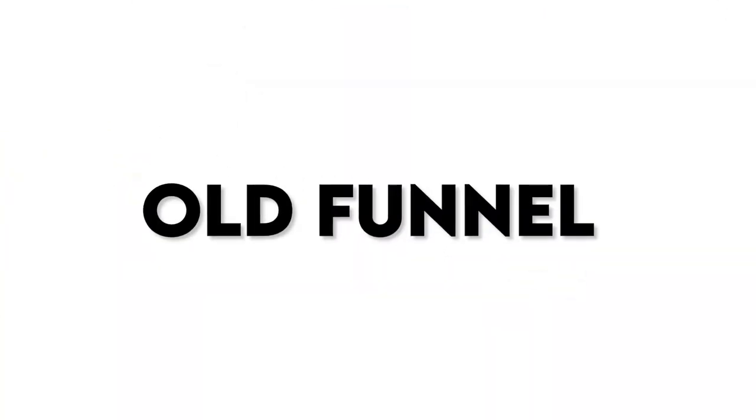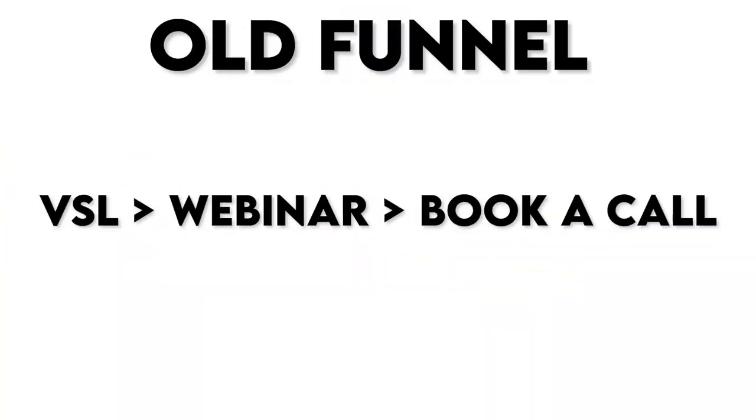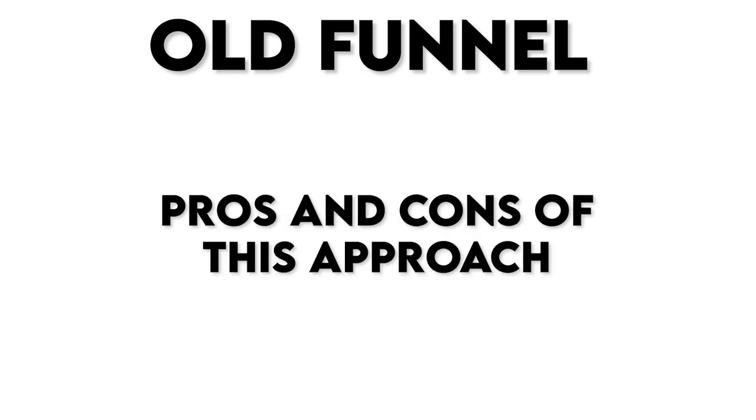I'm not just talking about doubling your closing rate. It's something entirely different. So I'm going to show you the old funnel we were using before, very similar to a typical VSL webinar to call funnel. The pros and cons of that funnel, and then the one shift we made that probably honestly three to four Xed our profitability, but conservatively at least doubled the profitability of the entire thing.